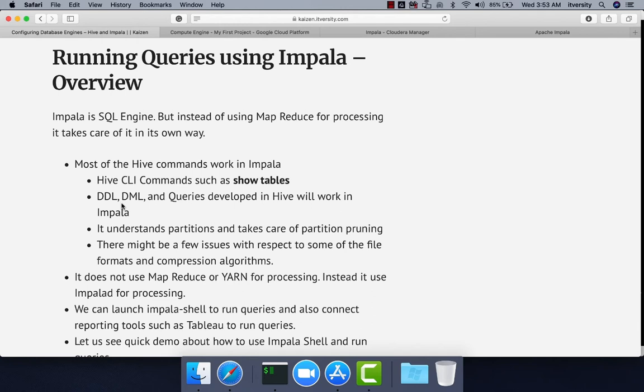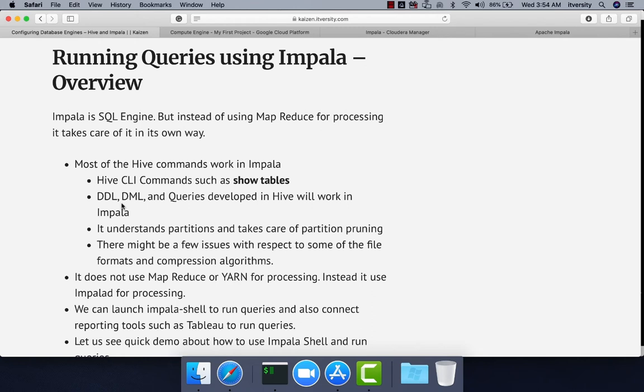Other query engines such as Impala might be a bit behind as they have to catch up with changes in Hive. Some of the extreme Hive queries might not run in Impala. Other than that, 95 to 98 percent of the queries will run without any issues.